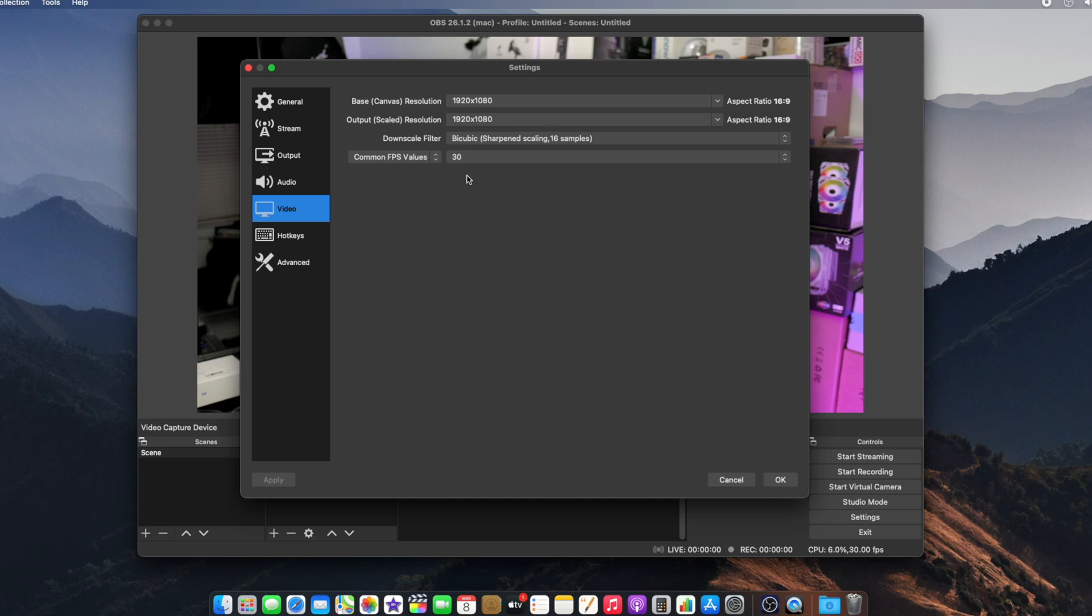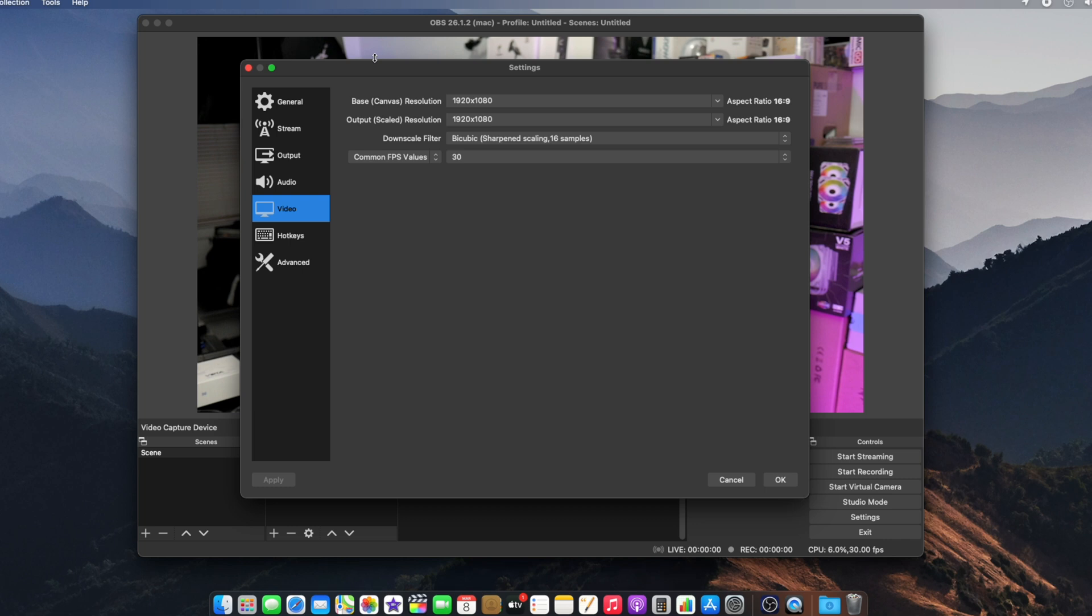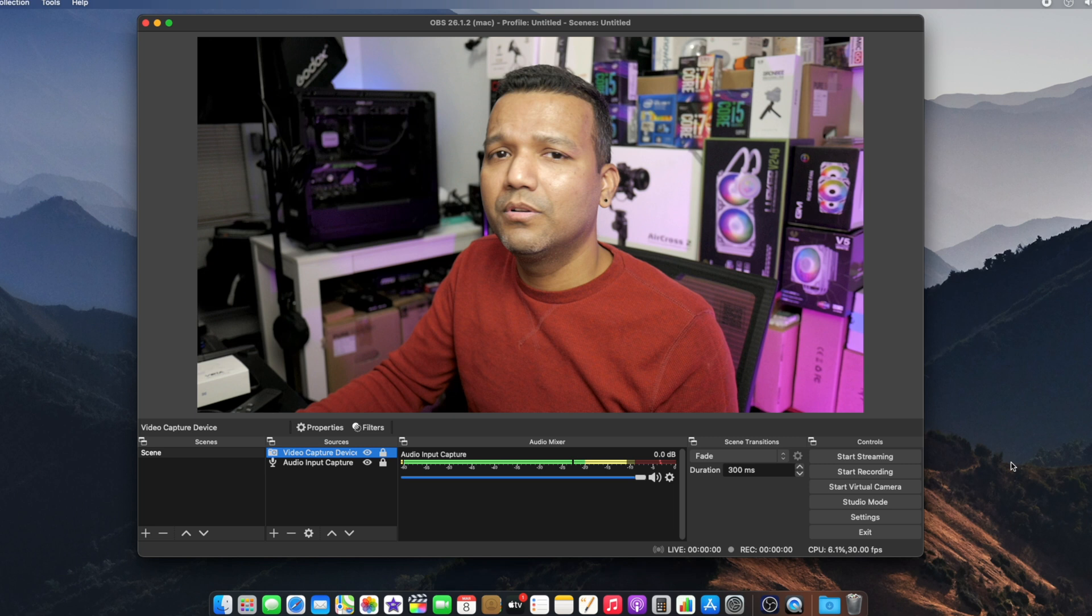common FPS value to 60 also. Currently I'm recording with my Panasonic Lumix G7, resolution set to 1080p 30, so I want to make sure I have my base resolution set to 1080p, output resolution set to 1080p, and common FPS value set to 30. That's about it guys, simple as that. You can see how well this capture card is working.